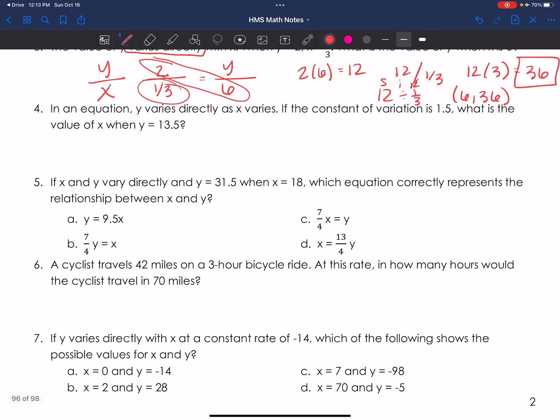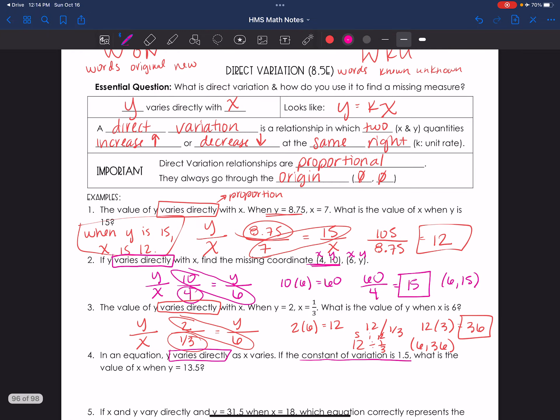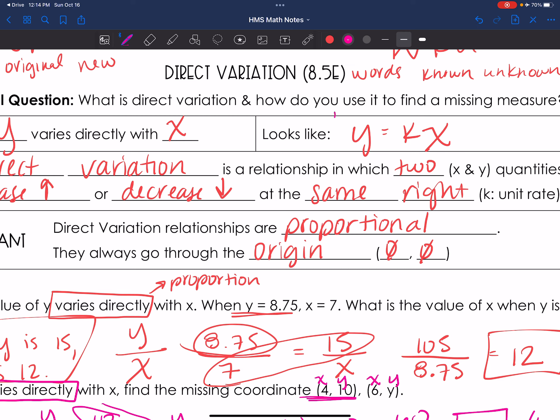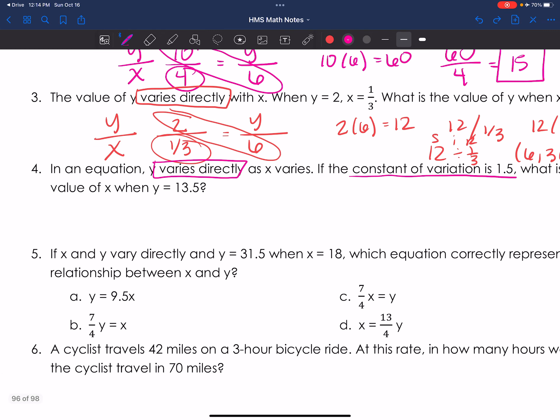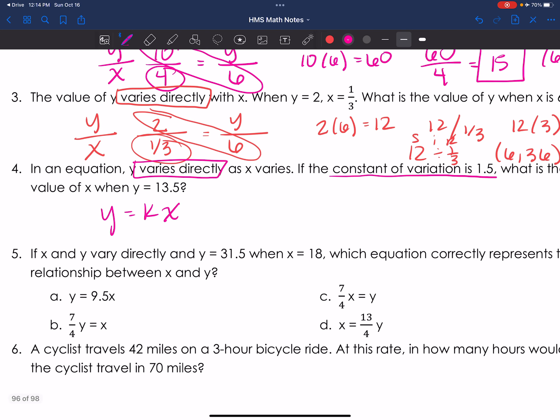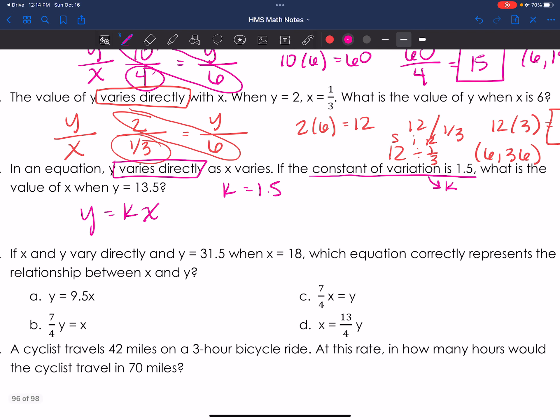Moving on, number four — you should have the hang of this by now. In an equation where y varies directly as x, if the constant of variation is 1.5, what is the value of x? This is a bit new: we have the constant of variation right here — it's 1.5. At the top of our notes we have the formula y equals kx. I'm going to use that formula in this problem. The constant of variation is k, so k equals 1.5.